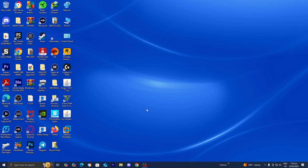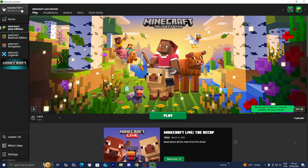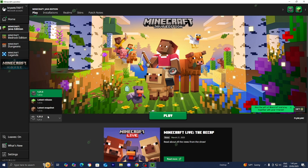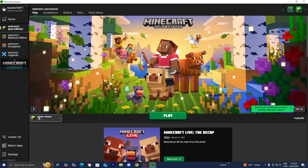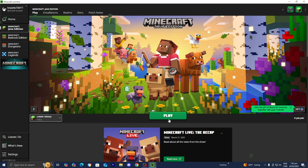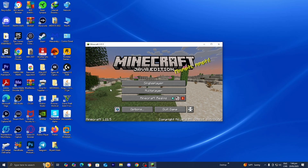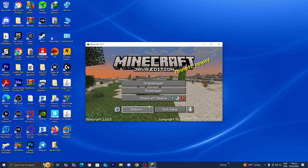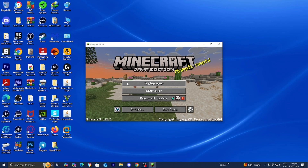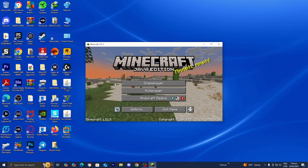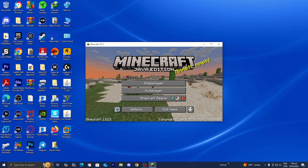The first thing you want to do is load into the Minecraft launcher. Make sure that Minecraft Java Edition is selected, and from here go ahead and load into the latest release, which is Minecraft 1.21.5. Once you select the latest release, go ahead and press Play. Here we are in Minecraft 1.21.5.